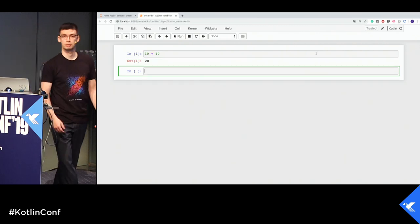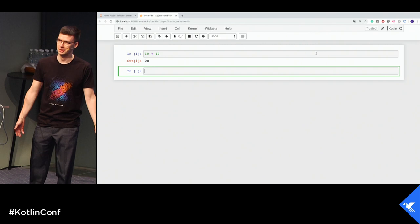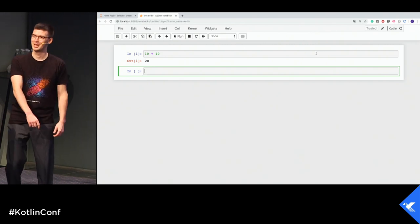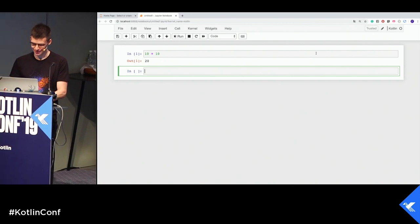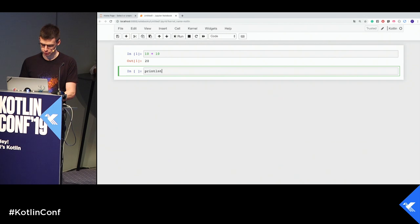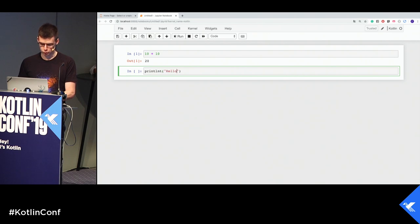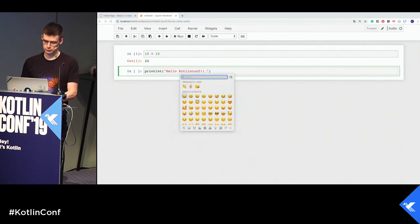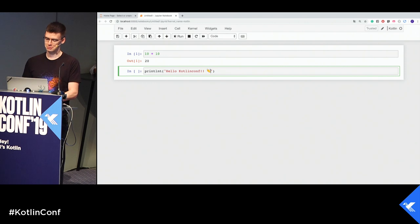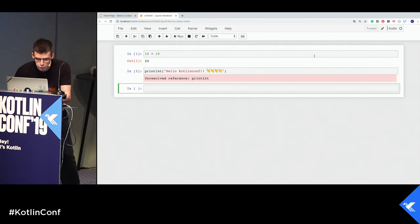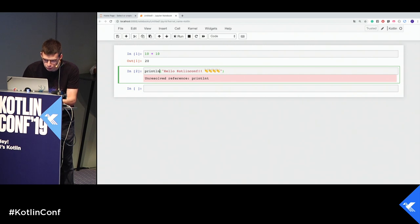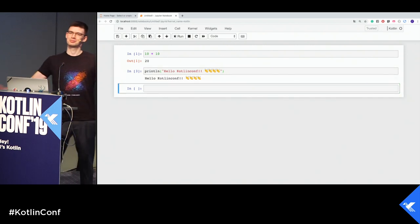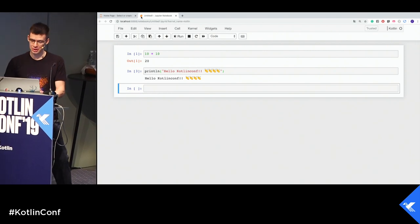Here it is. We have Kotlin type of notebooks. Let's create it and type something like 10 plus 10. We are still waiting while the kernel's starting. Kotlin and Jupyter. Let's write something more meaningful like print Hello Kotlin conf. Print what? Cool. It works.